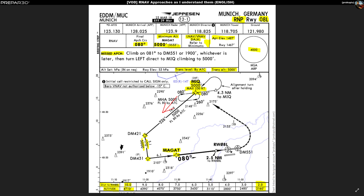This procedure covers both arrival options. If you're coming via a normal STAR you'd be at MIQ, then turn and fly 226 to DM421, DM431, and MAGAD. If you come via the RNAV transition, ATC guides you to hit DM431 and then vectors you to MAGAD to continue the approach. Either way, you converge on MAGAD as the starting point.